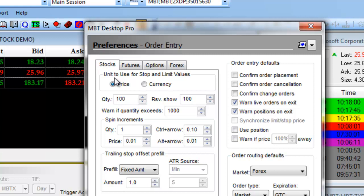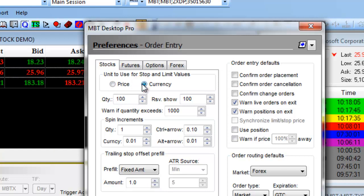You first have the option to select the unit to use for stop and limit values. You can choose a price or a currency amount.